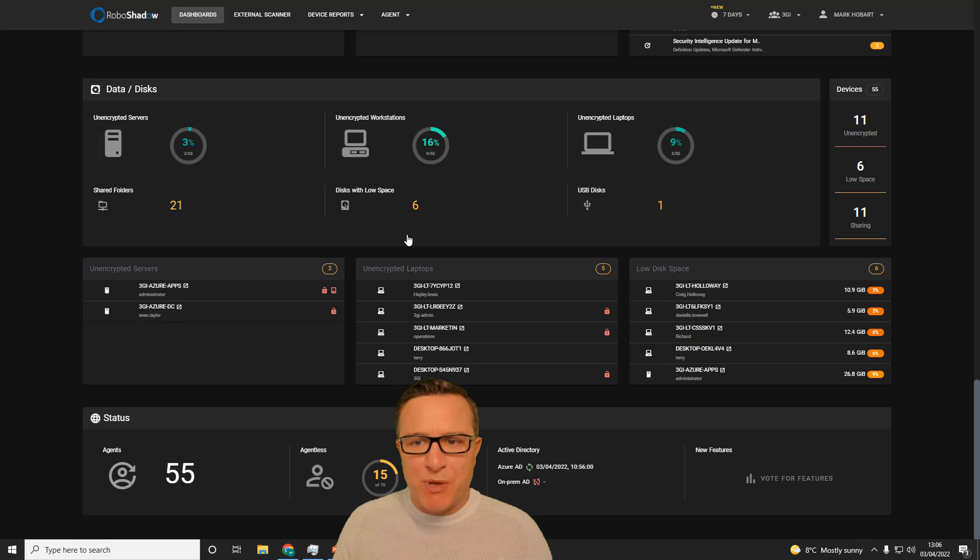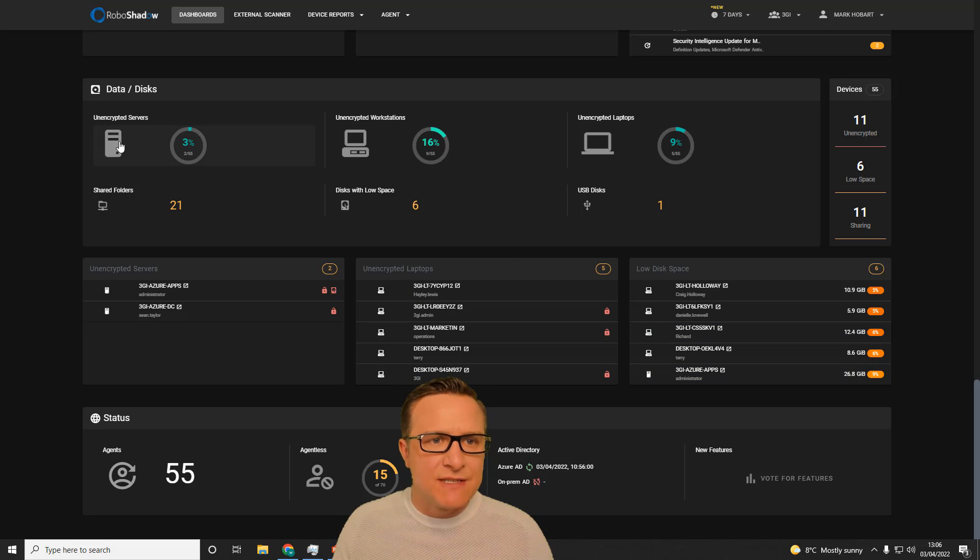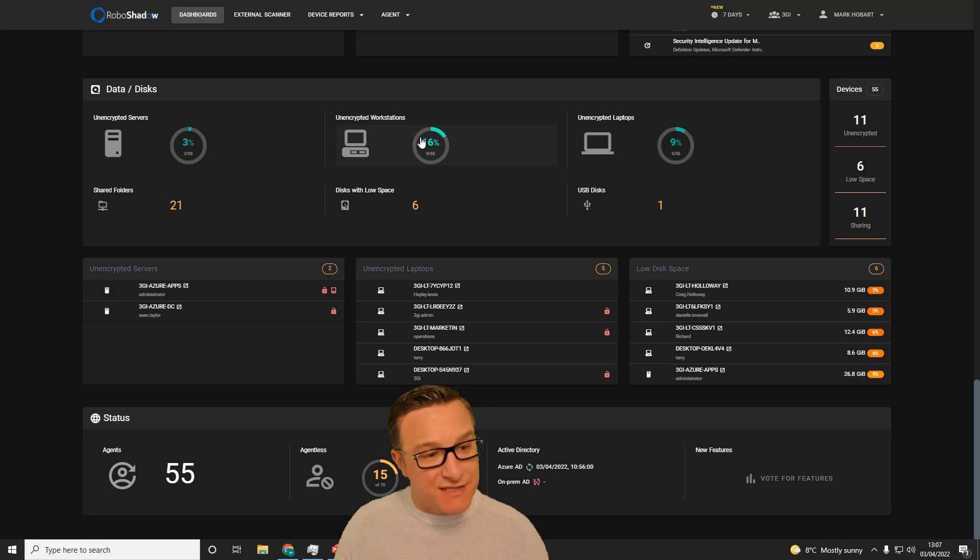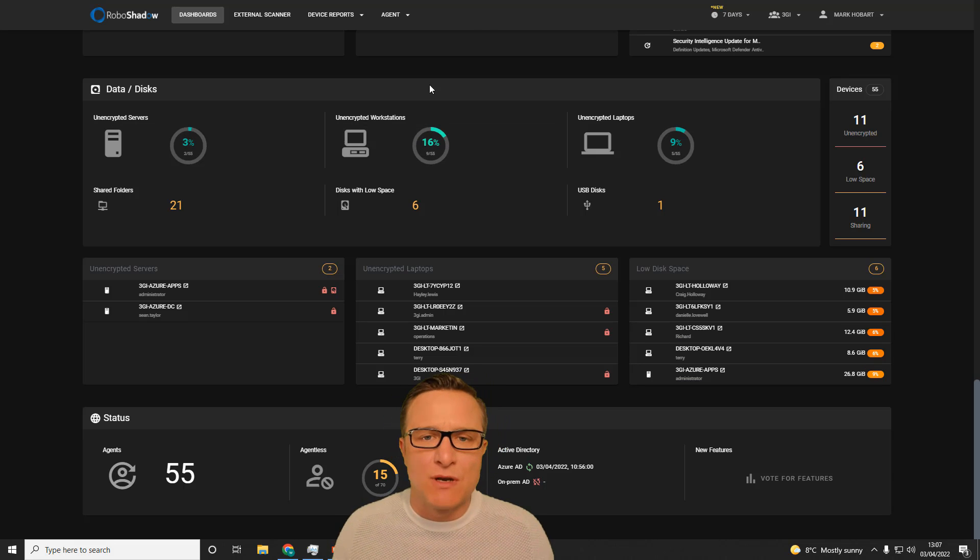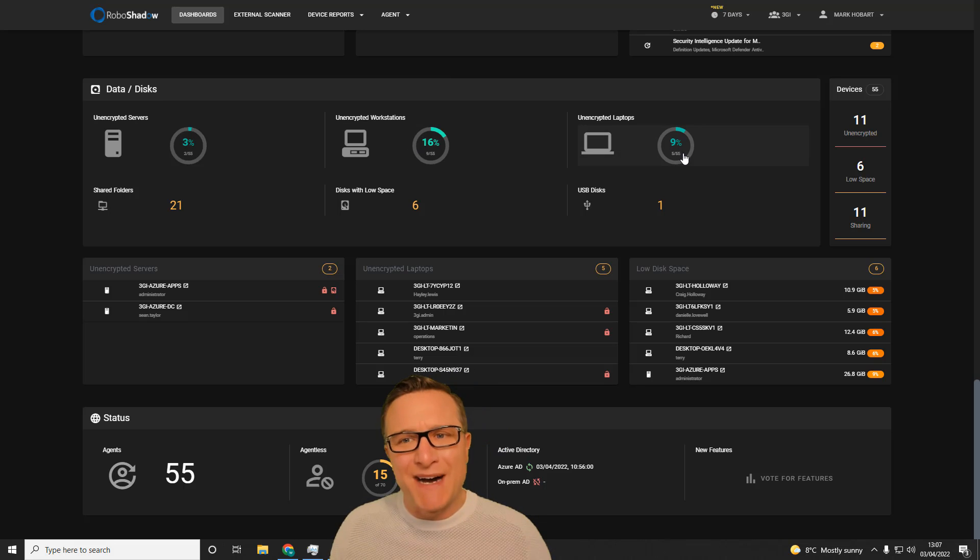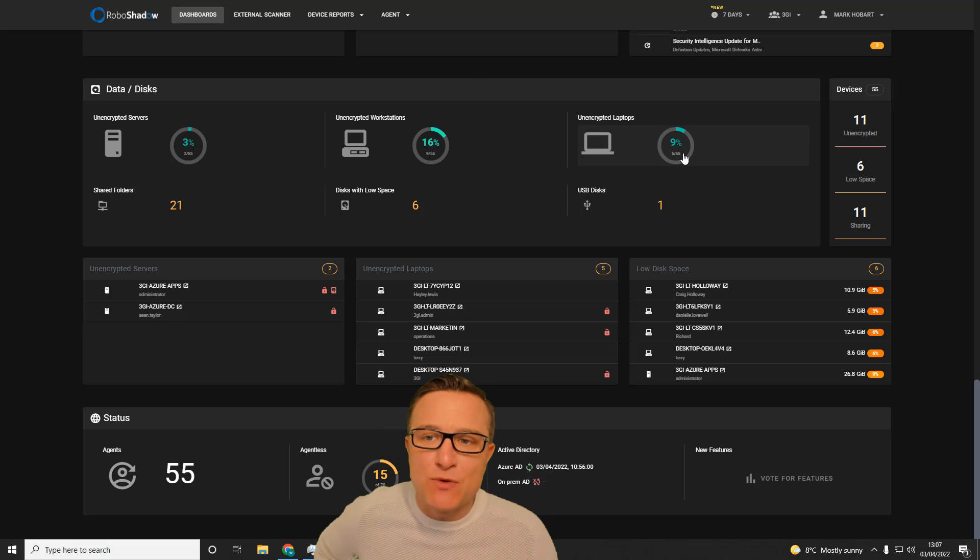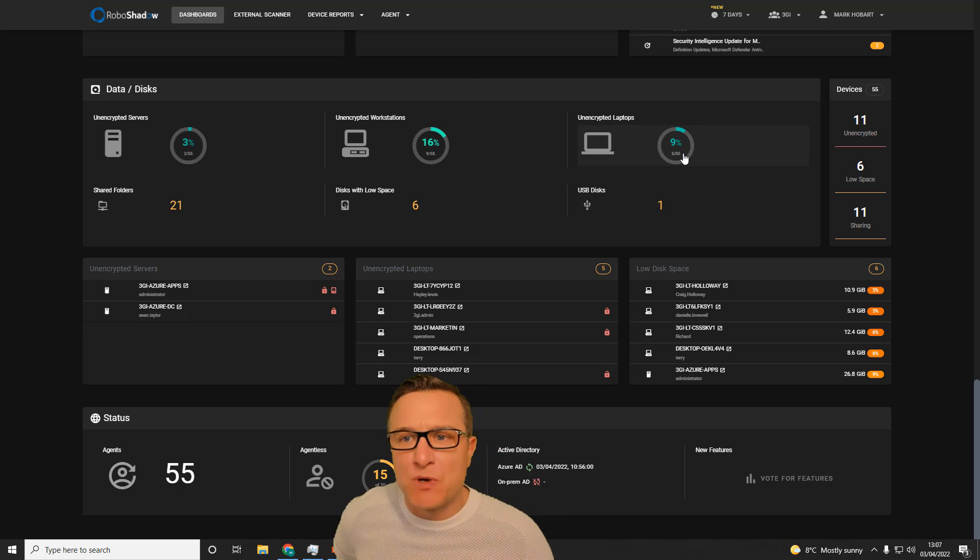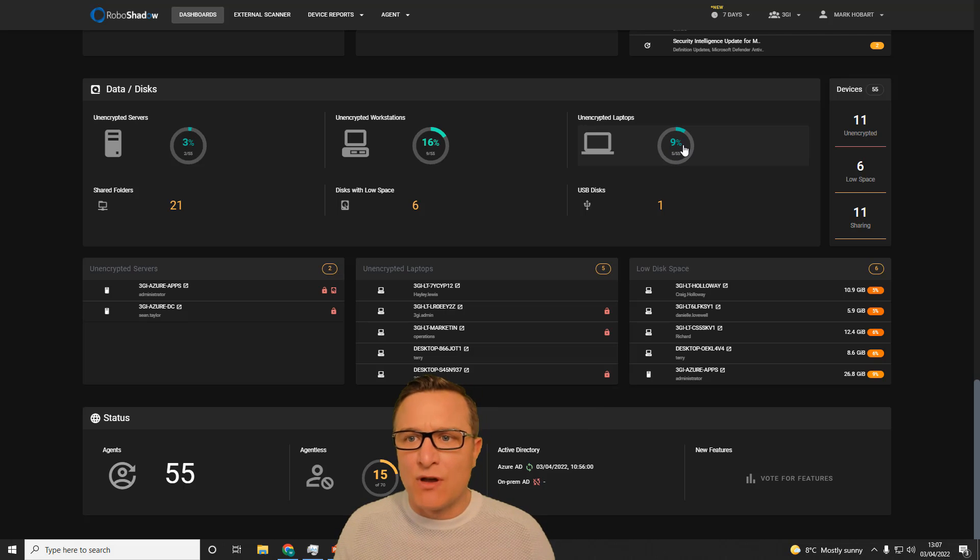We've also got the BitLocker encryption piece. You can argue validity around unencrypted servers and workstations if they're in locked offices, but it's still an item that comes up on internal penetration tests. But unencrypted laptops is a big no-no. So this one here will report on any laptops that you've got that are not encrypted.